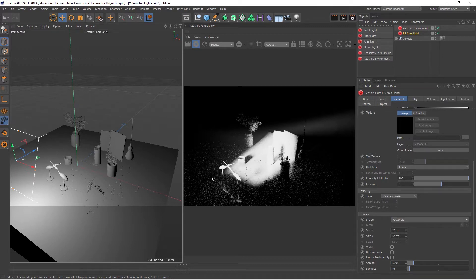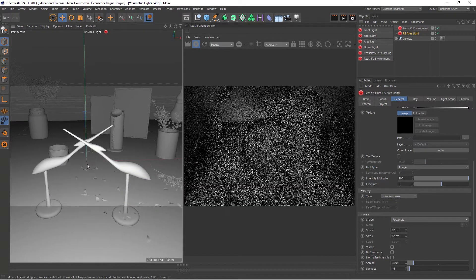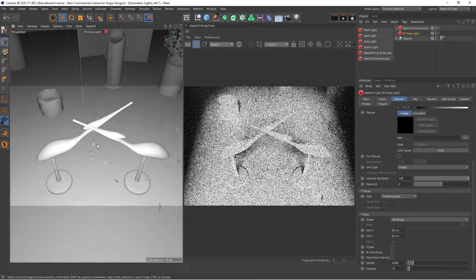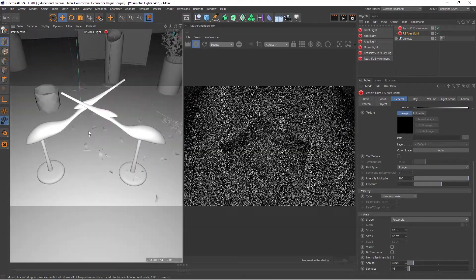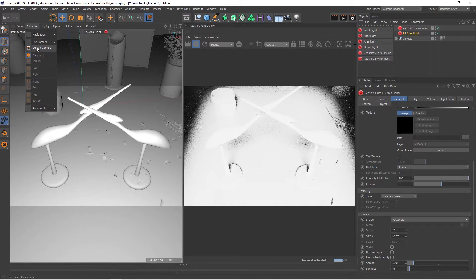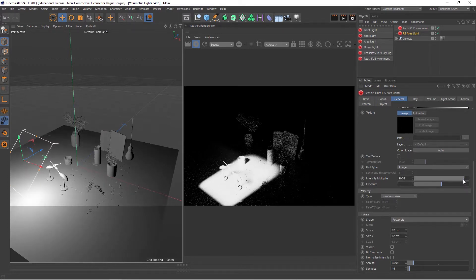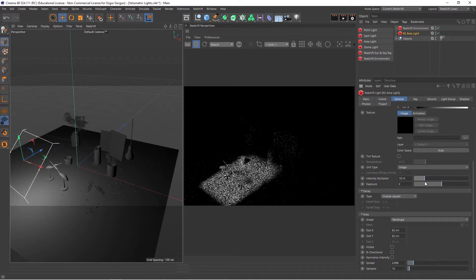If you wanted the light to shine on these two birds, I can go to Cameras again, Use Camera, Selected Object as Camera, and fly up above the birds. Now I can come back out, and that's where the light is shining now. The overall light is still a little too bright, so I'll go to the Intensity Multiplier and lower this down.